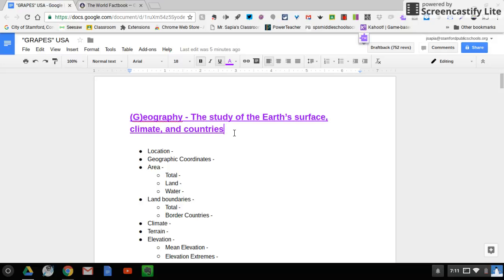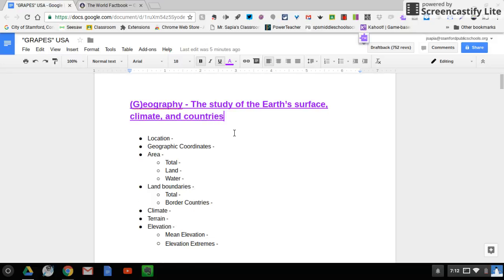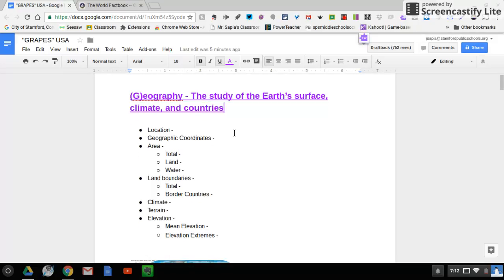Geography is the study of the Earth's surface, climate, and countries. Now, if you look below here, I have some bullet points. The bullet points are location, geographic coordinates, area, total, land, water.